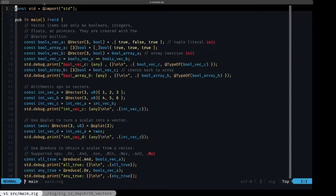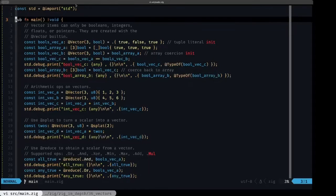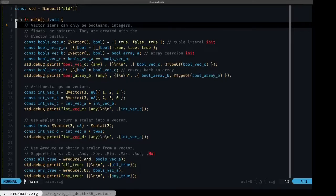That's a big performance difference compared to performing operations element by element. So if the CPU has SIMD capability, using vectors in Zig can really boost the performance of your program when you need to perform specific operations on several elements at the same time. Let's take a look at how we can define vectors in Zig — we do this with the @Vector built-in.